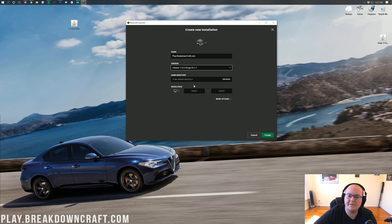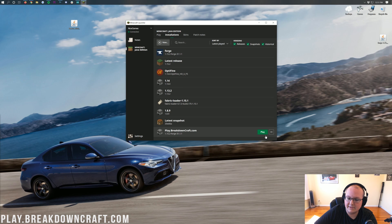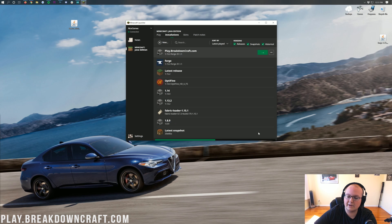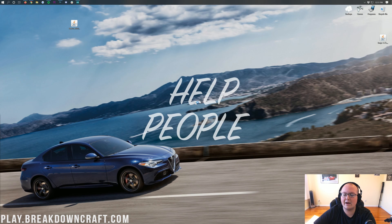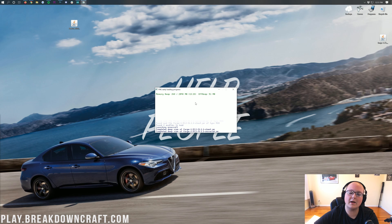At the bottom down here, we have the new profile. As you can see, there's a green Play button next to it. Click on that green Play button, and now it's going to open up Minecraft 1.15.2 with Forge installed. But we still need to install Xero's minimap.